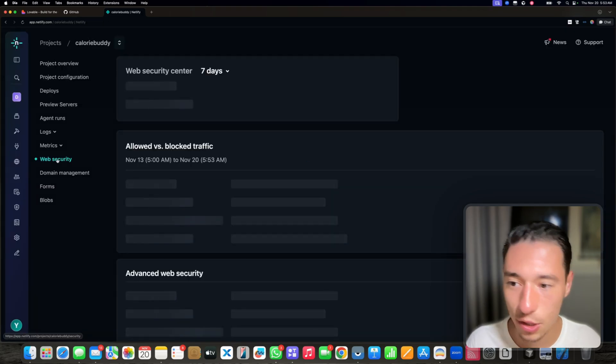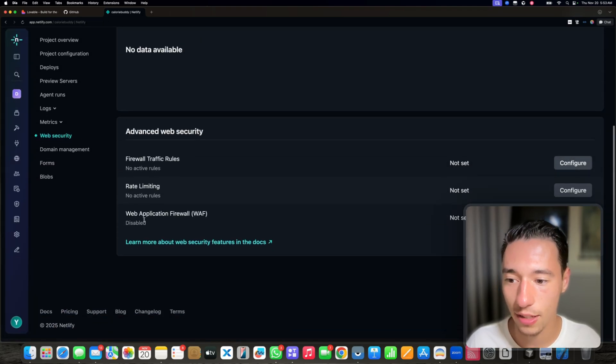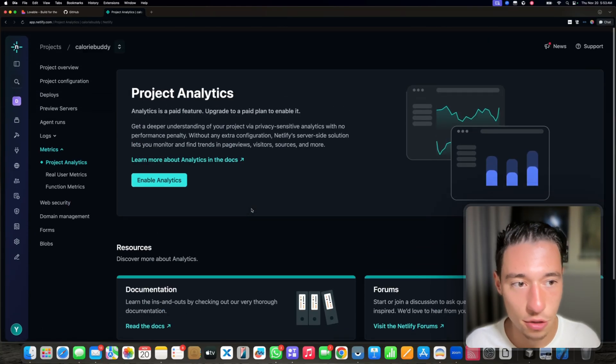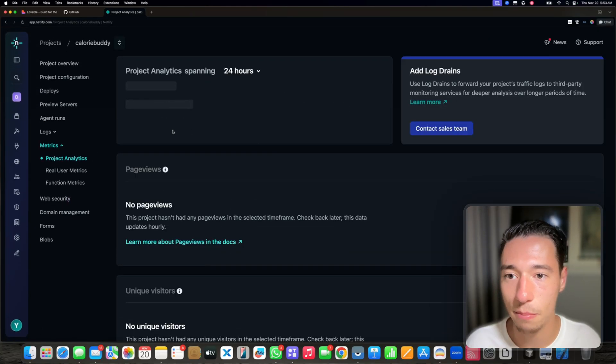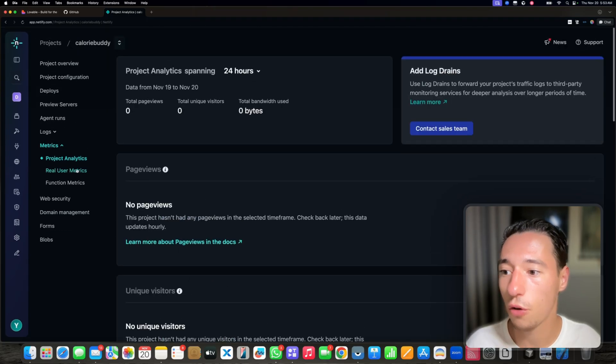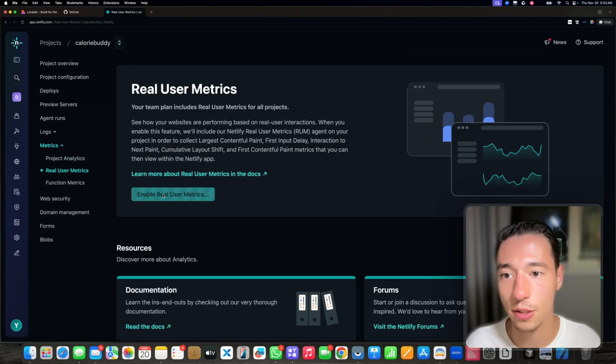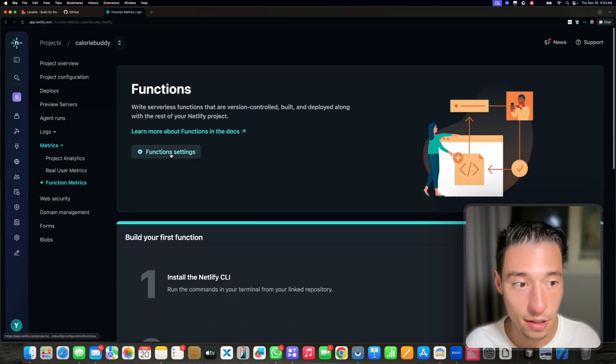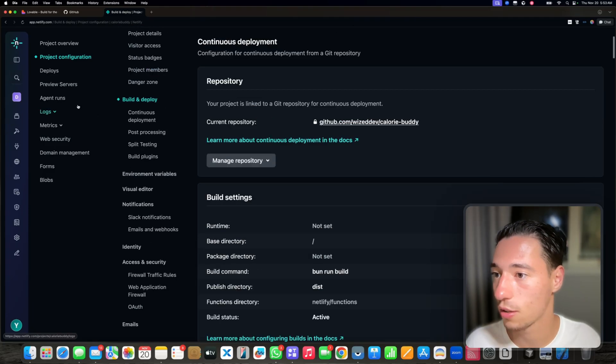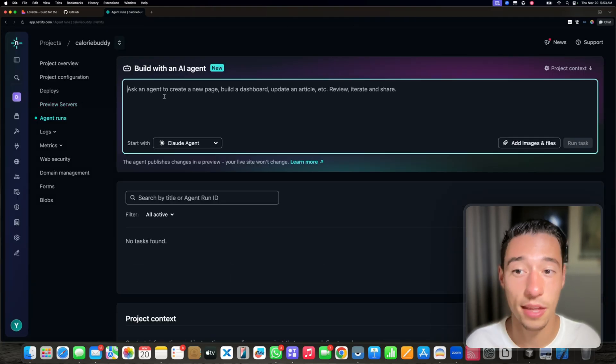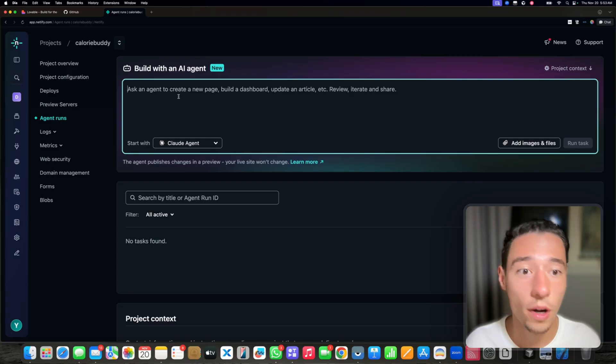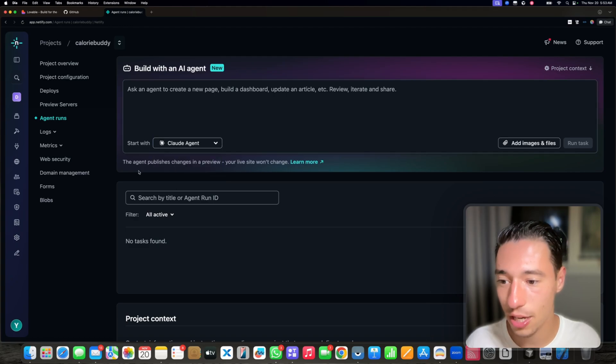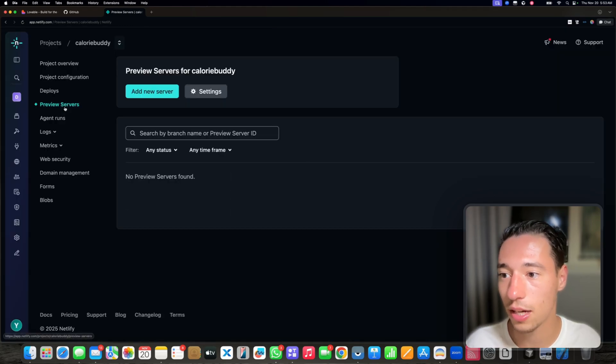You get web security settings that you can look into here. You have rate limiting, you can get advanced metrics. You can enable analytics. You get advanced metrics for your applications. You can enable real user metrics. You can look into the function metrics. That's also a setting that you can configure. You can ask the AI to help you with deployment tasks or even add new pages and tweak stuff. You can use Cloud Agent, Codex, Gemini. So it's pretty cool.